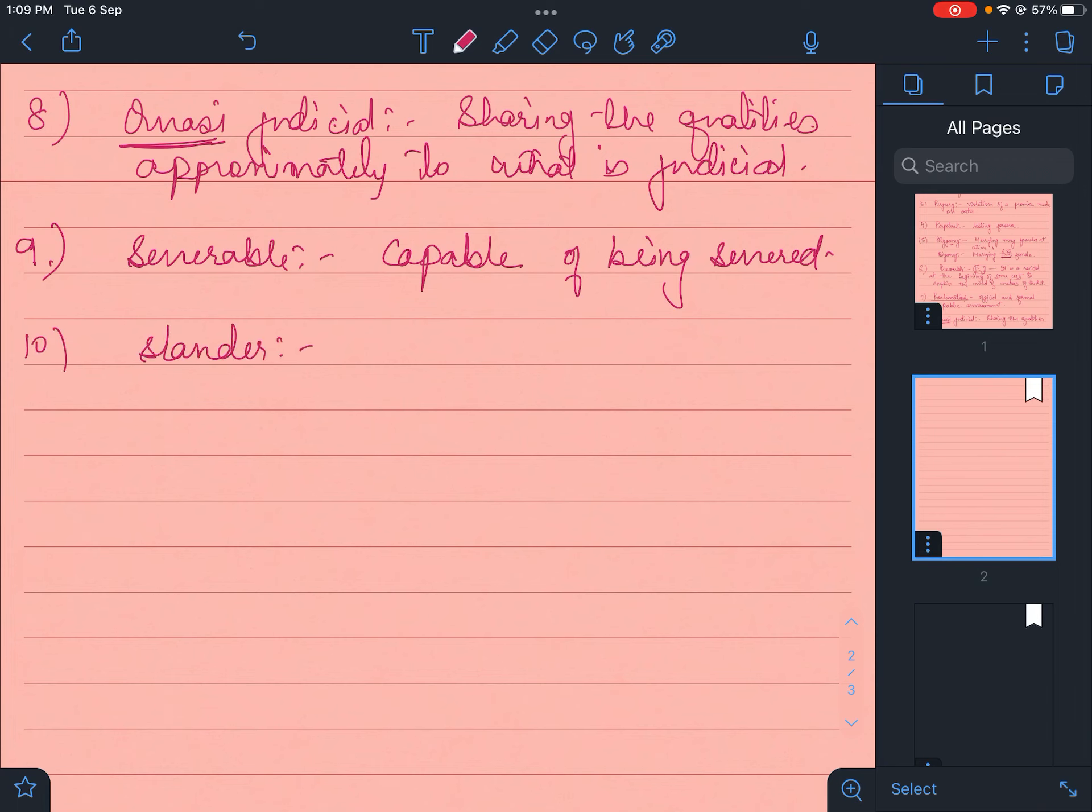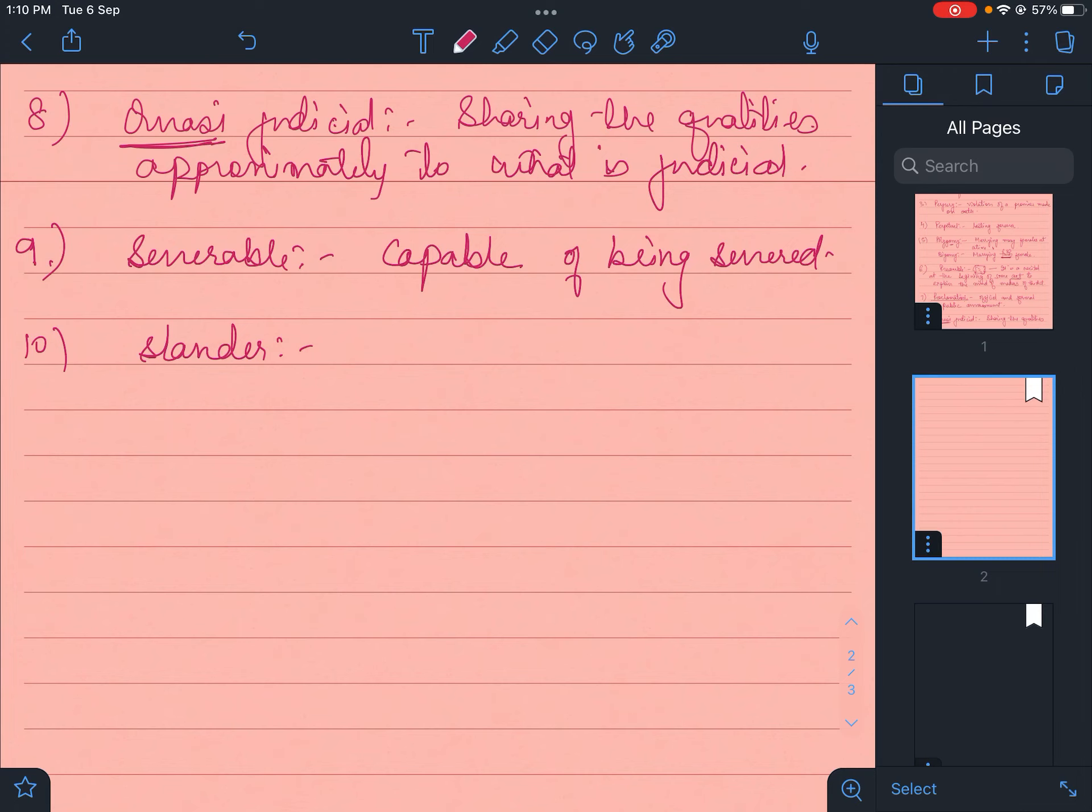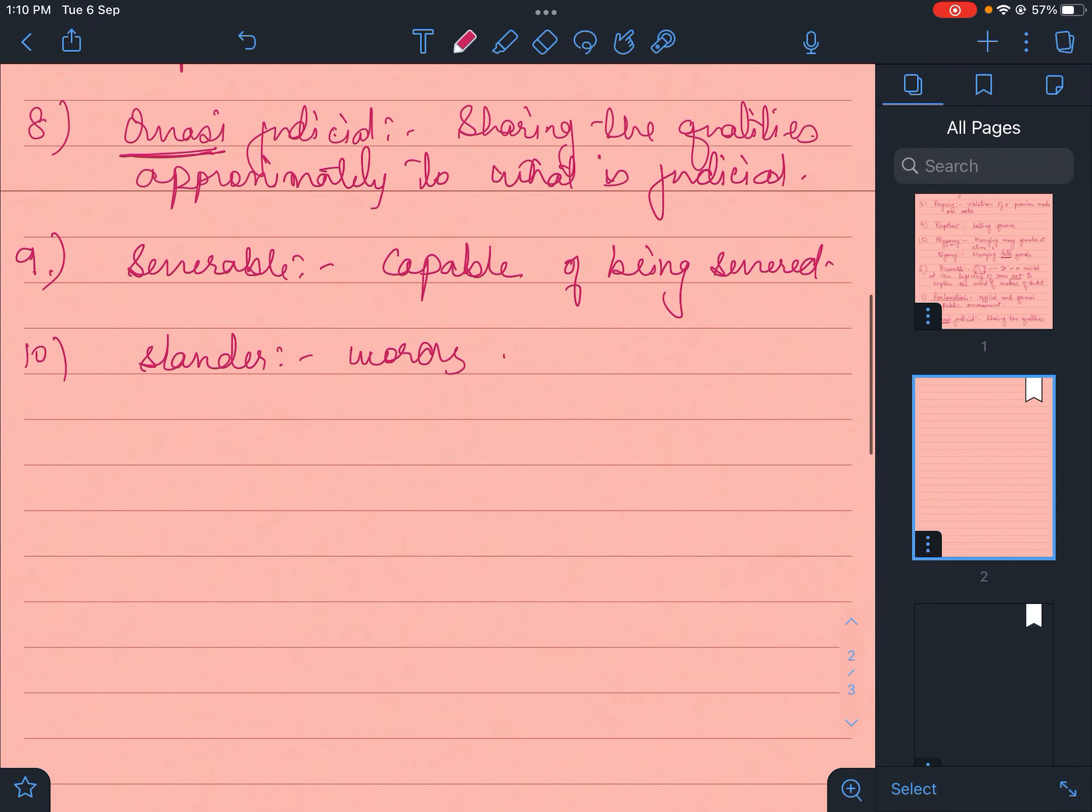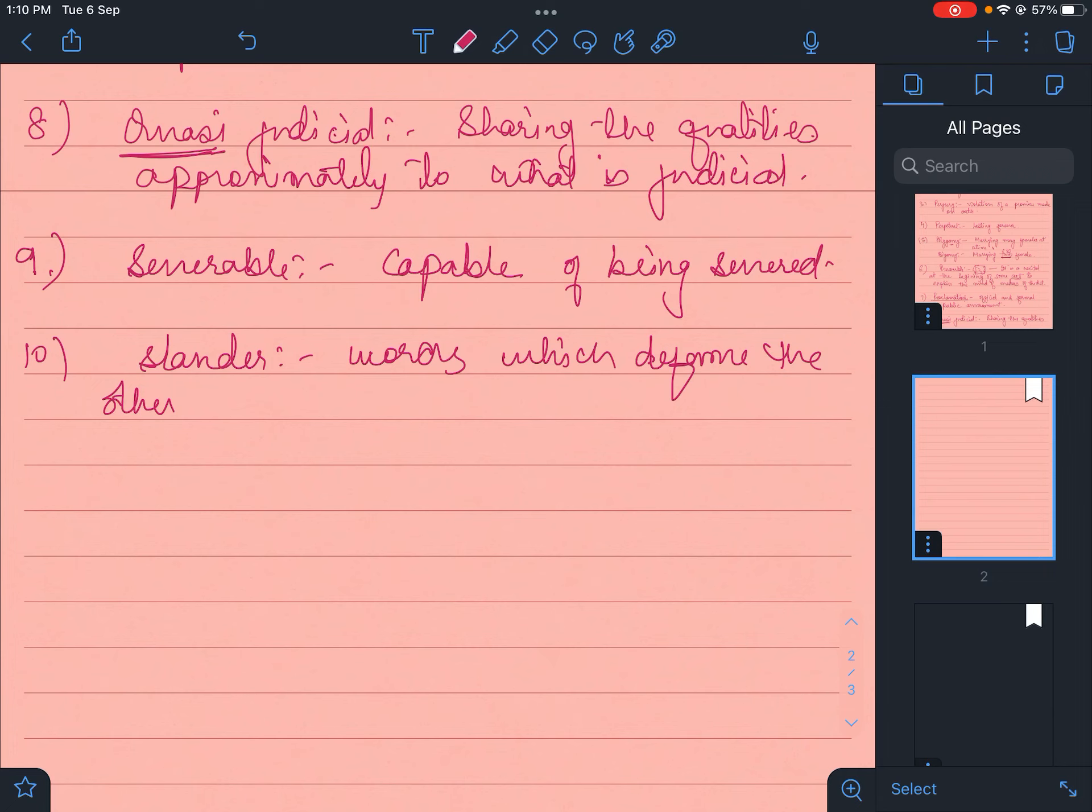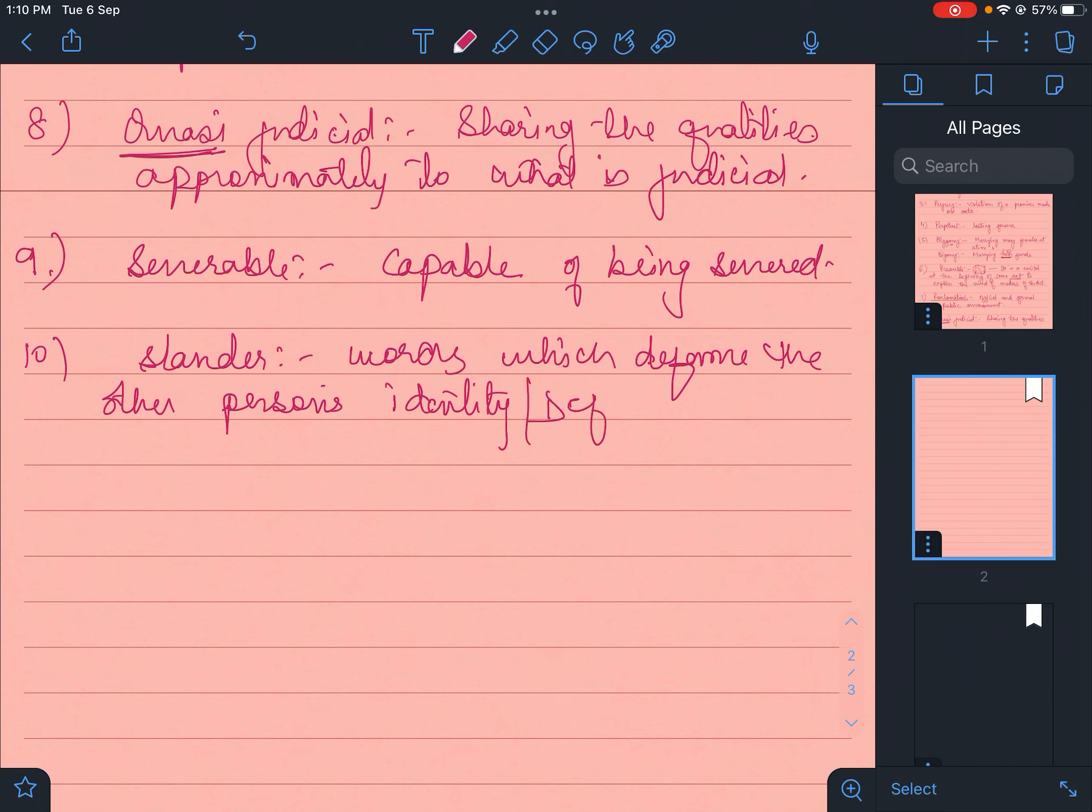In defamation, you get slander or libel - two terms. Slander is words. These are words which defame the other person's identity. Mostly used in tort. In other words, defamatory words.